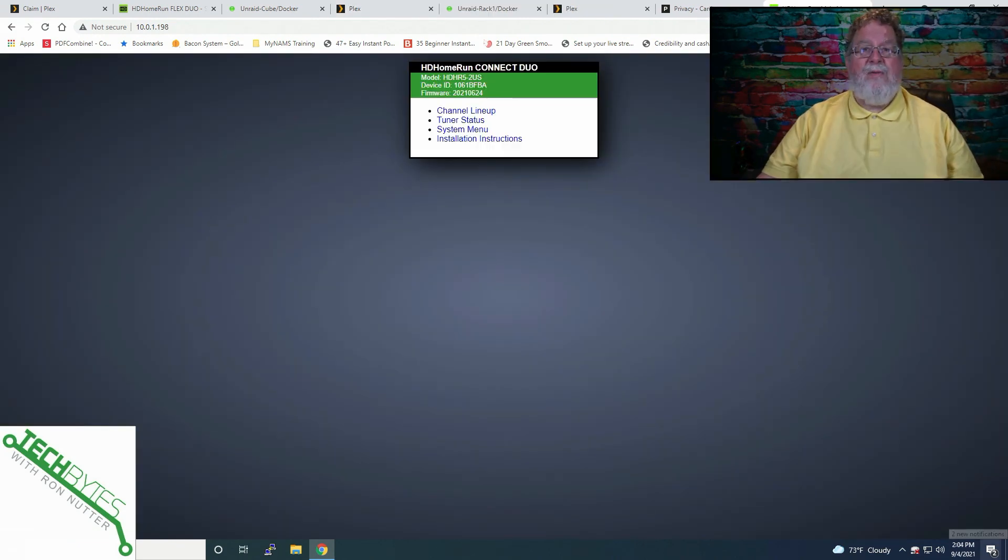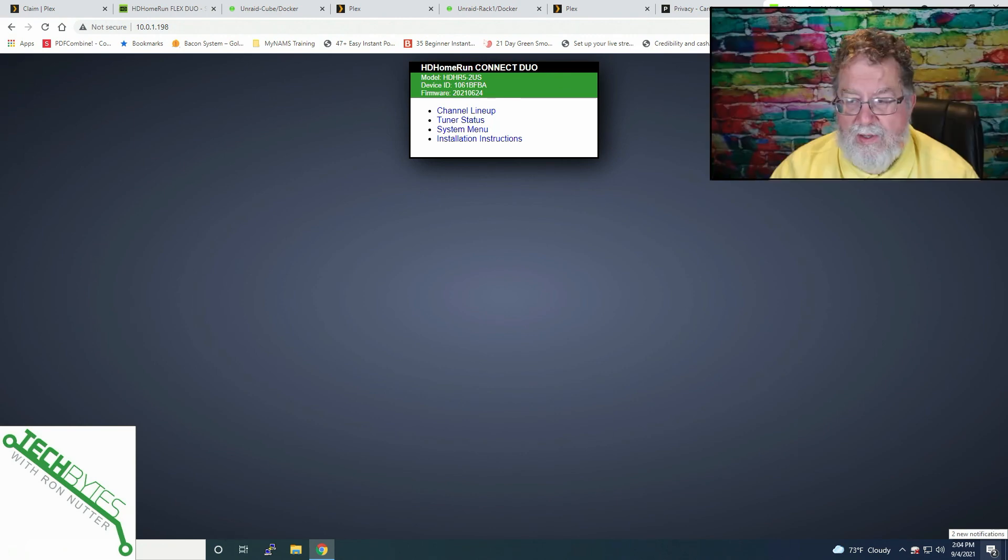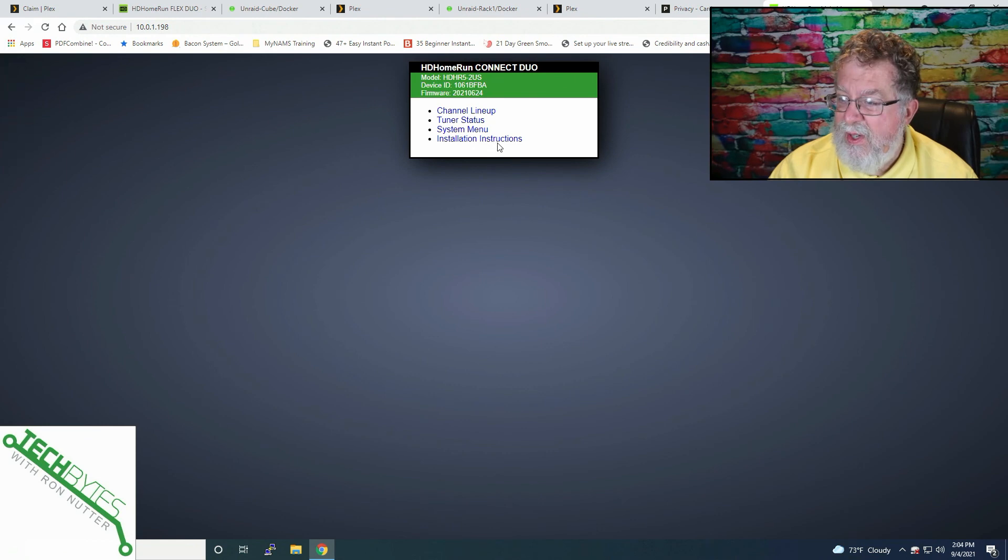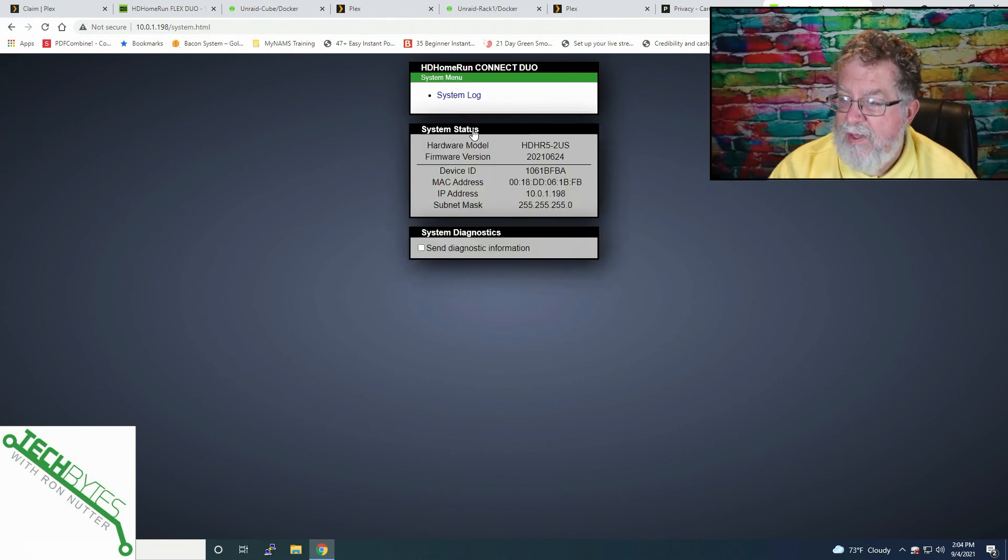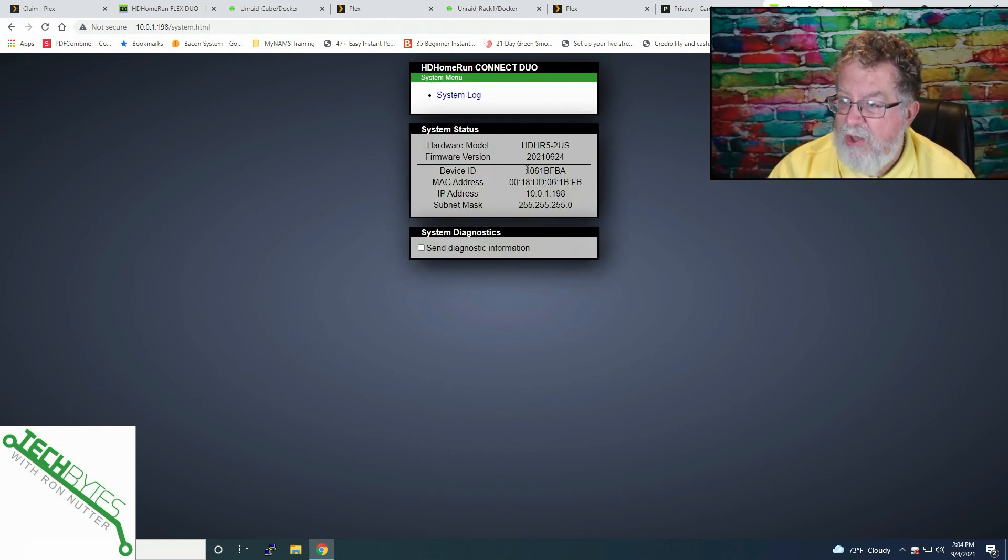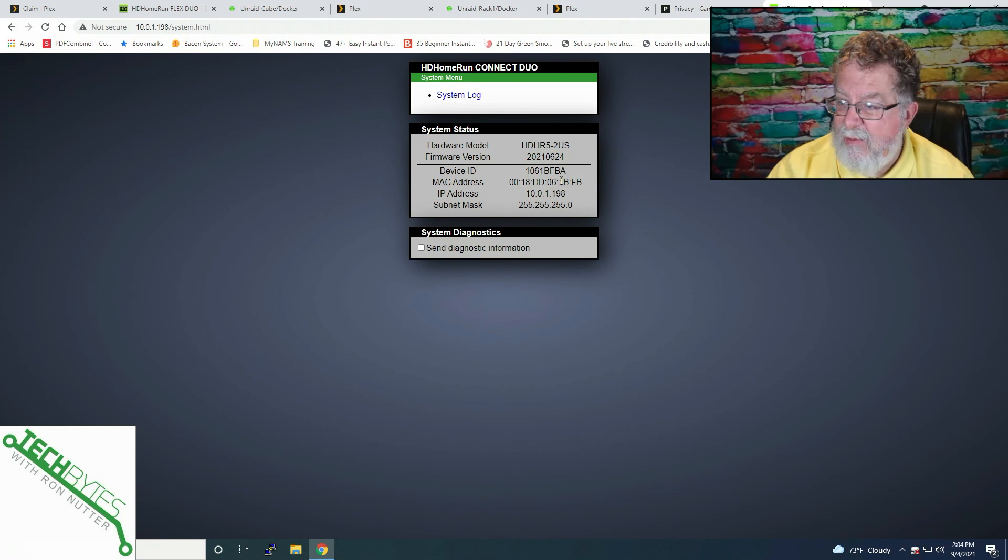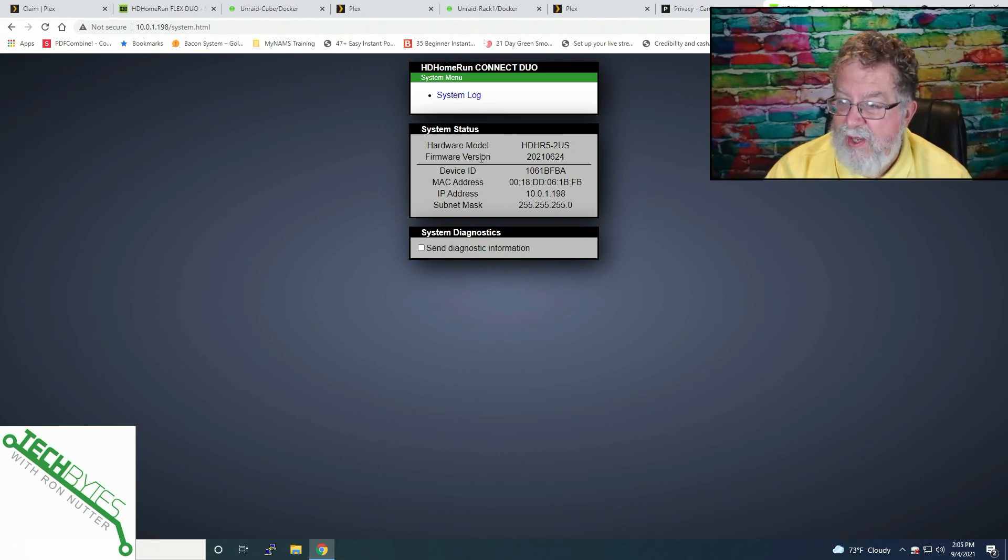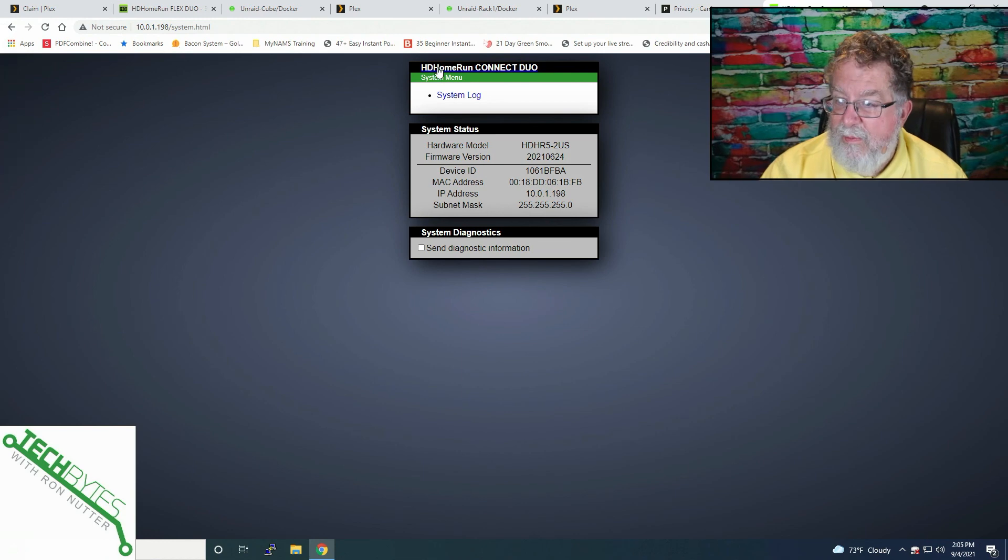Now we've gotten into the menu for the Silicon Dust Duo. A few things we want to go look at. We'll go into the system menu. Make sure we've got the latest available firmware installed. And I did this a while back. So it looks like we're okay to go from there.